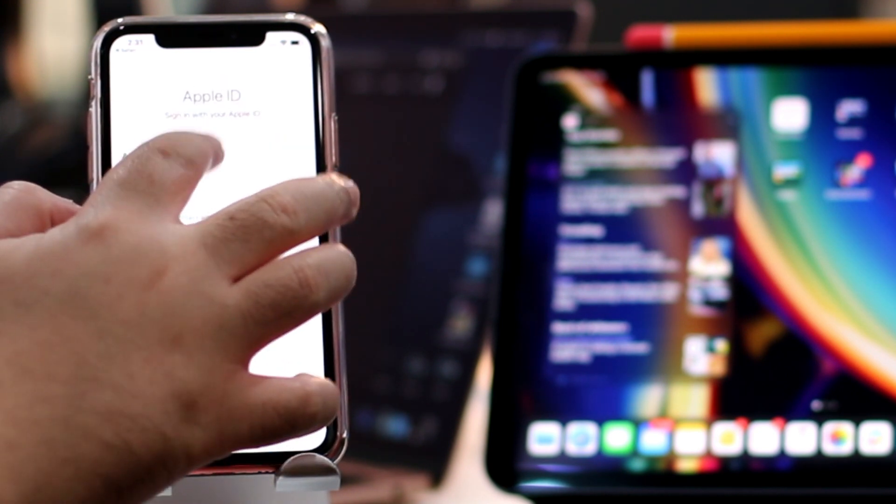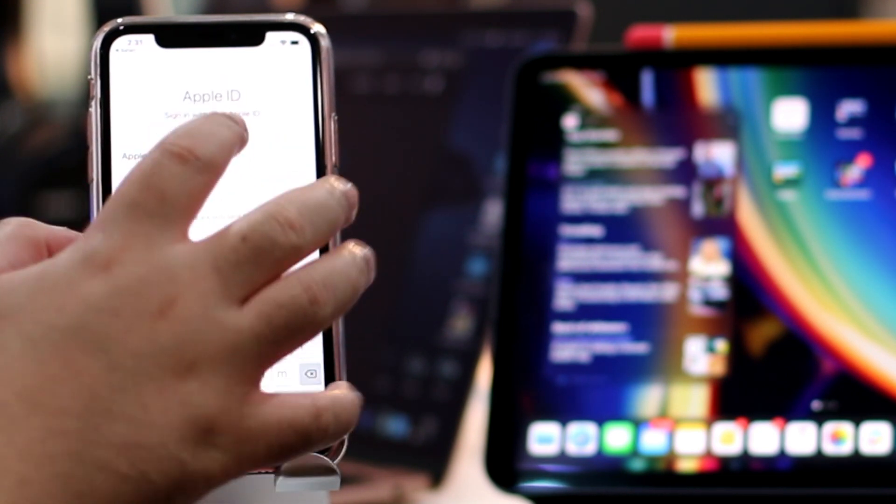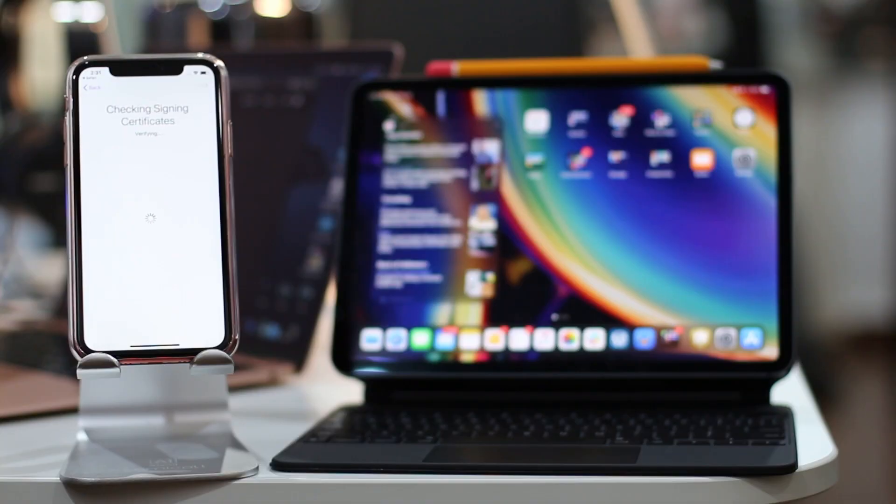When prompted, sign in using your Apple ID and password. Don't worry, it is safe to do so.